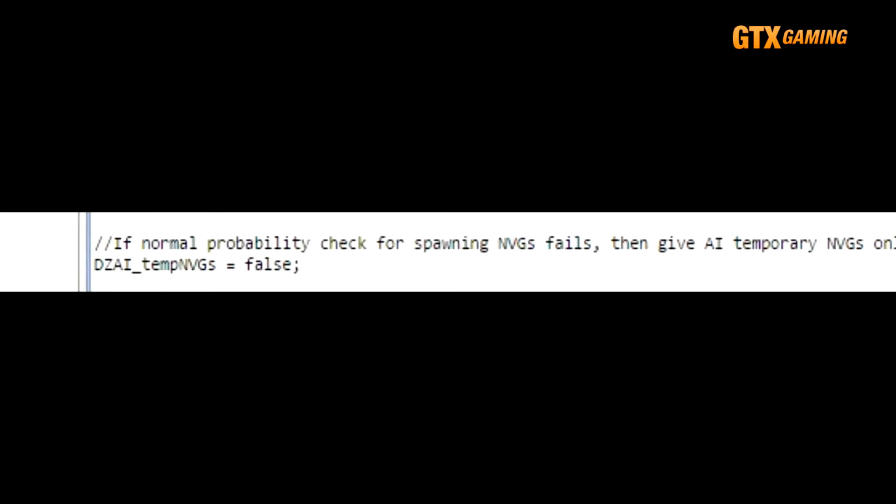DZAI_tempNVGs are kind of a mini cheating mode for AI bandits that gives them free night vision if they spawn at night and have gear above a certain weapon grade. Most admins leave this disabled, unless they just think that AI during the night are just way too easy.